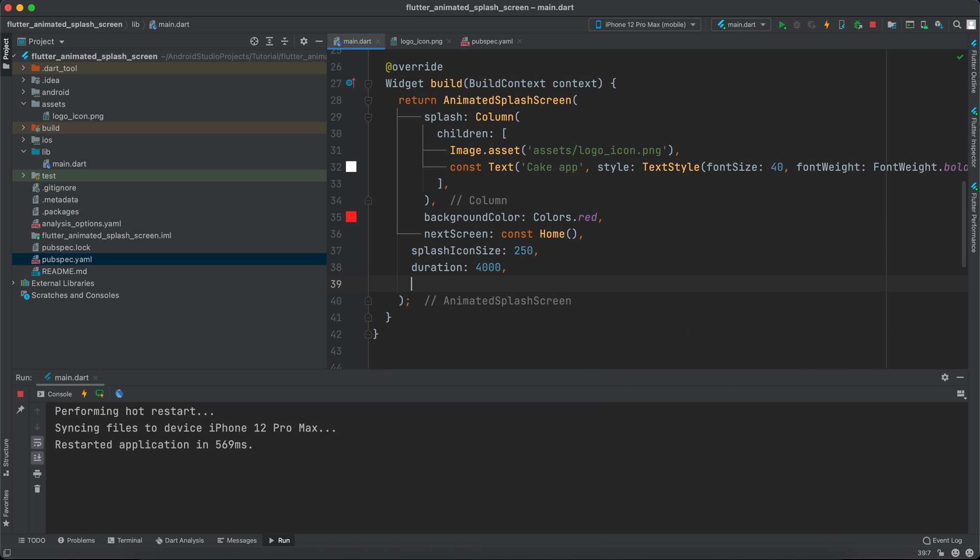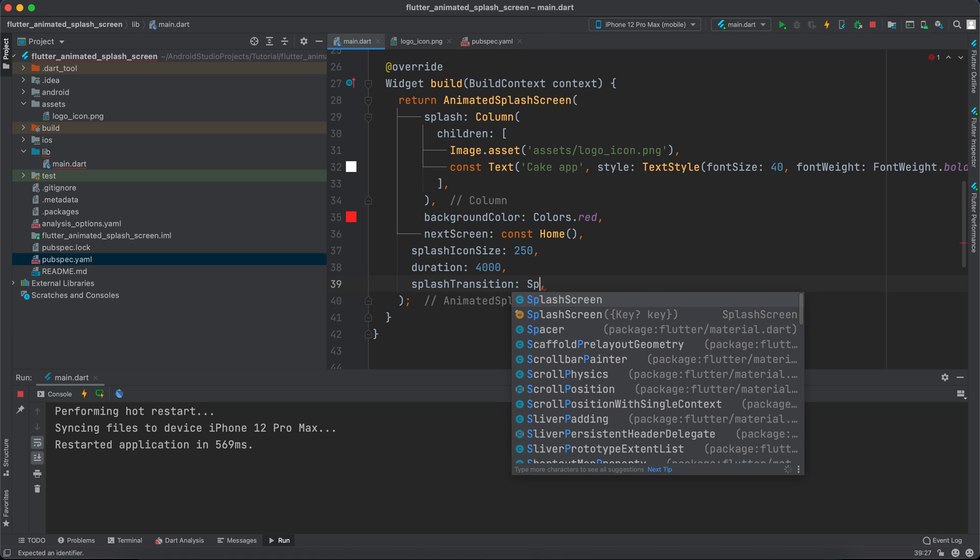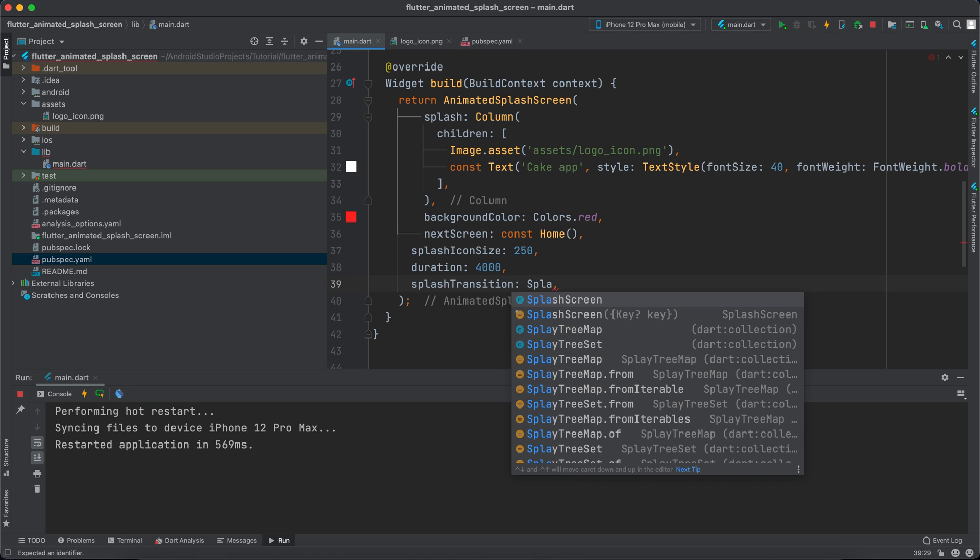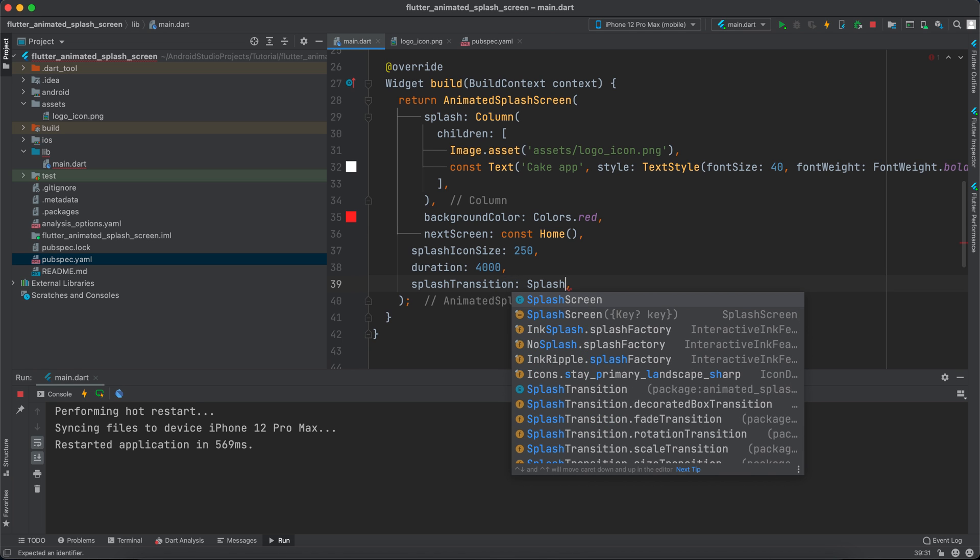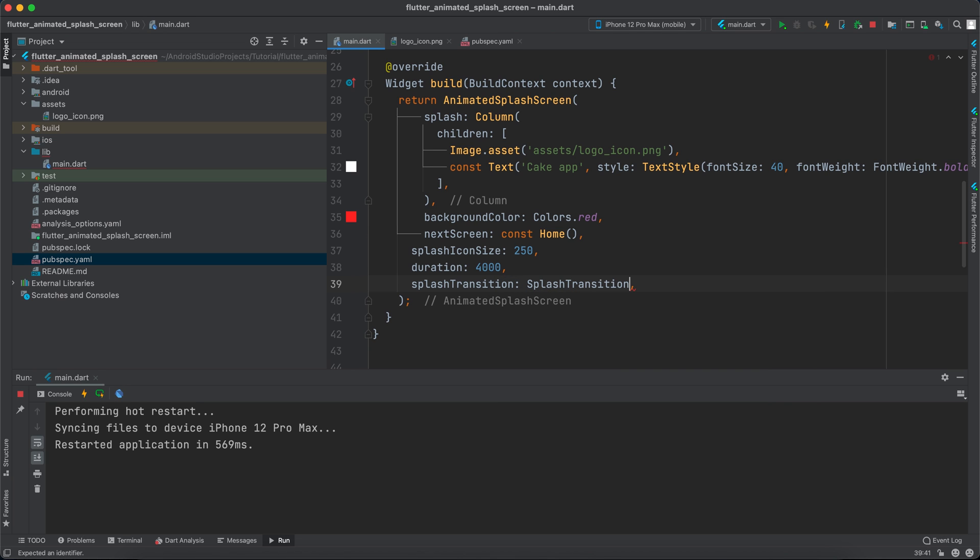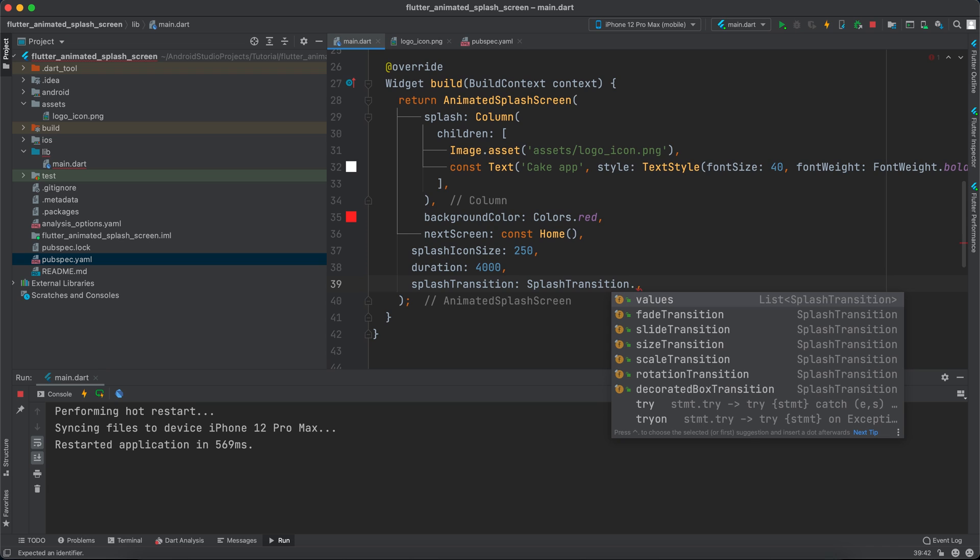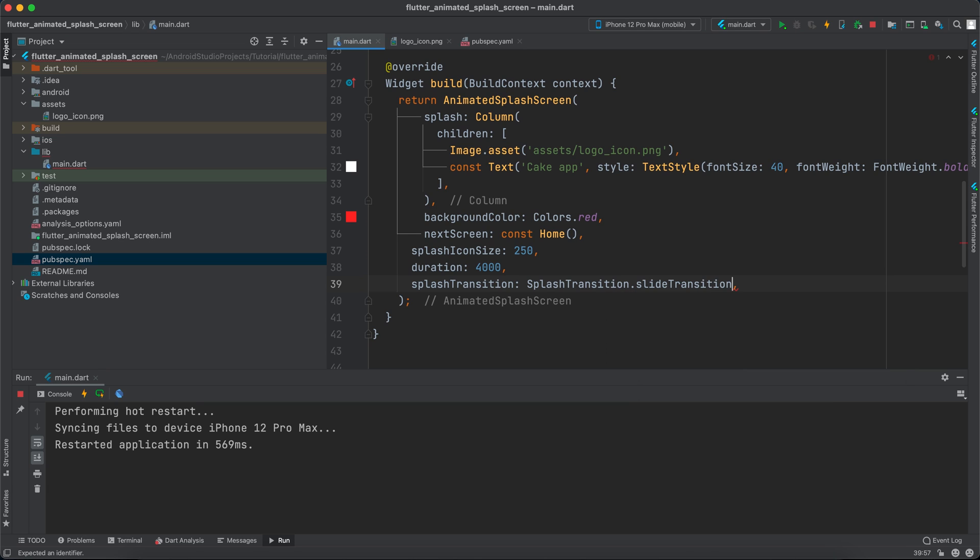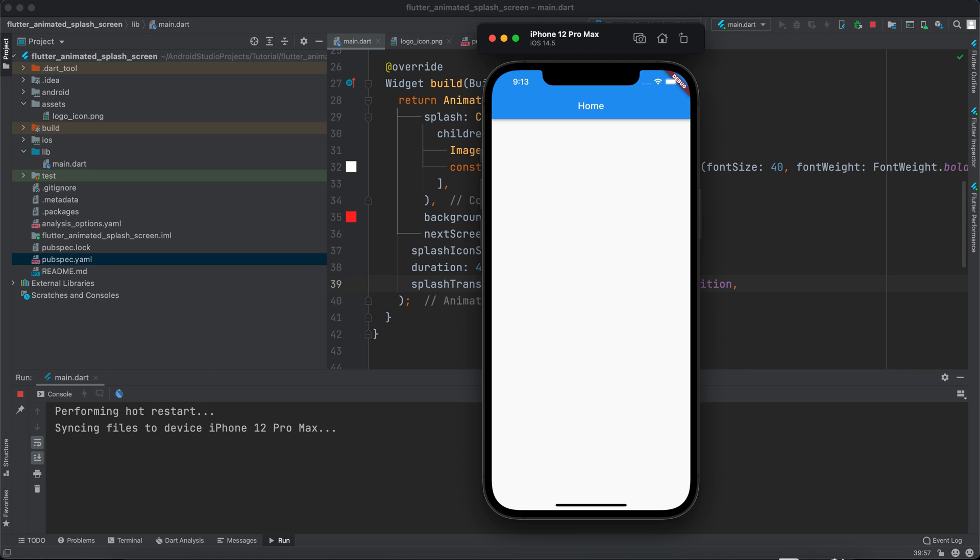We can say splash transition and this is an enum and it takes SplashTransition dot, and we have many values here. For example, slide transition.